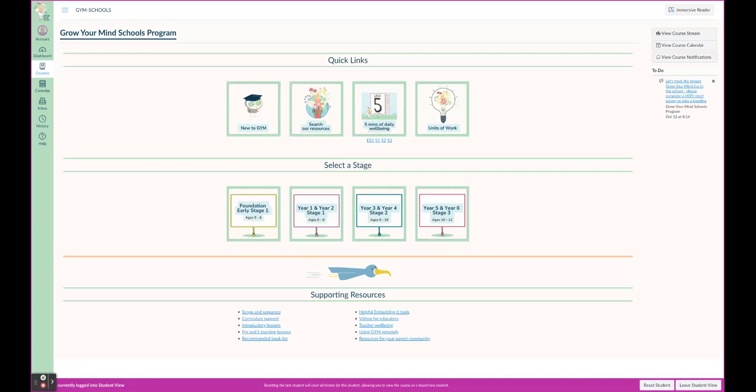Welcome to the new Grow Your Mind Schools program. Here you will find all of the content that you know and love but formatted into this fantastic new LMS. It's going to make your life a lot more easy and enjoyable.